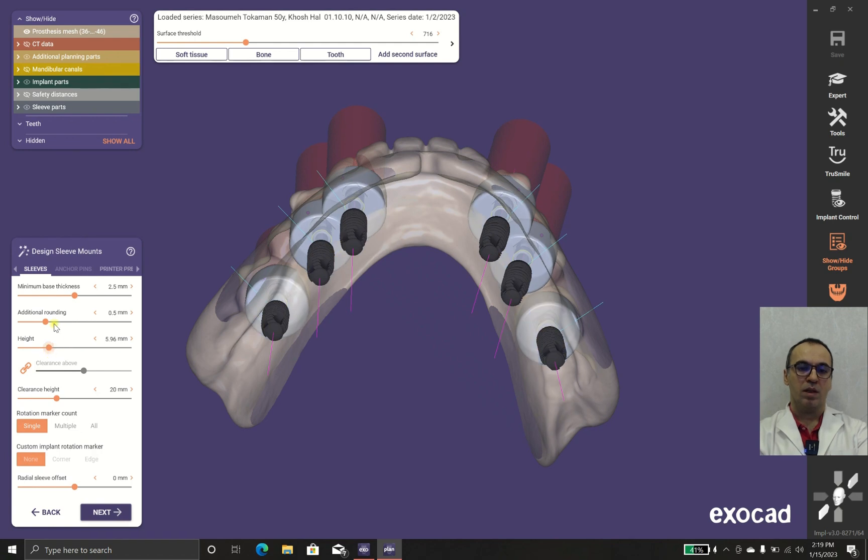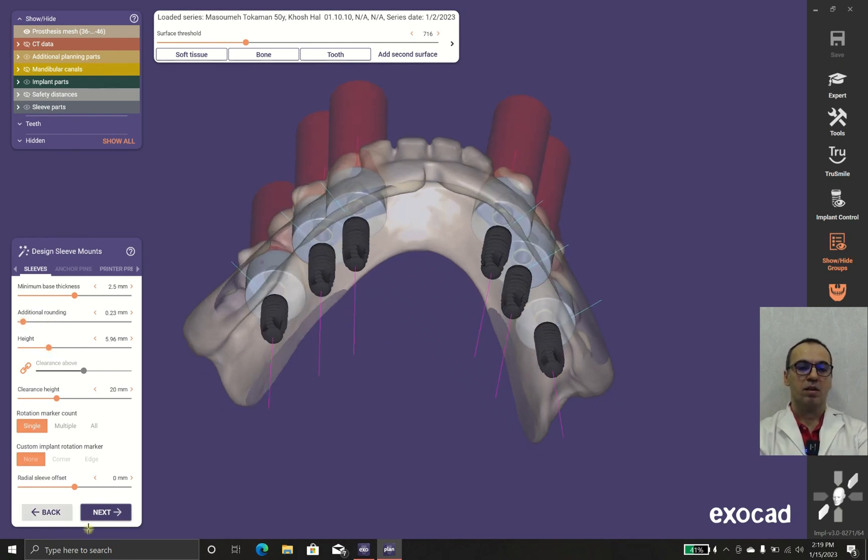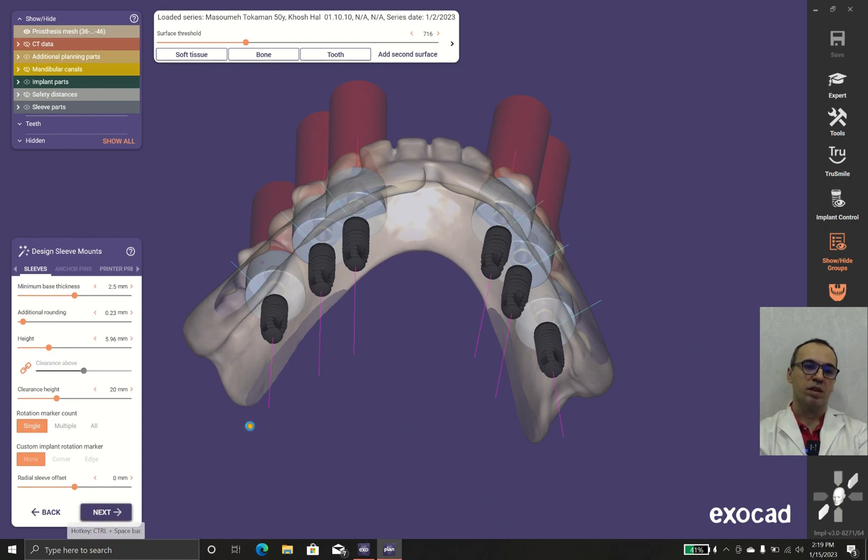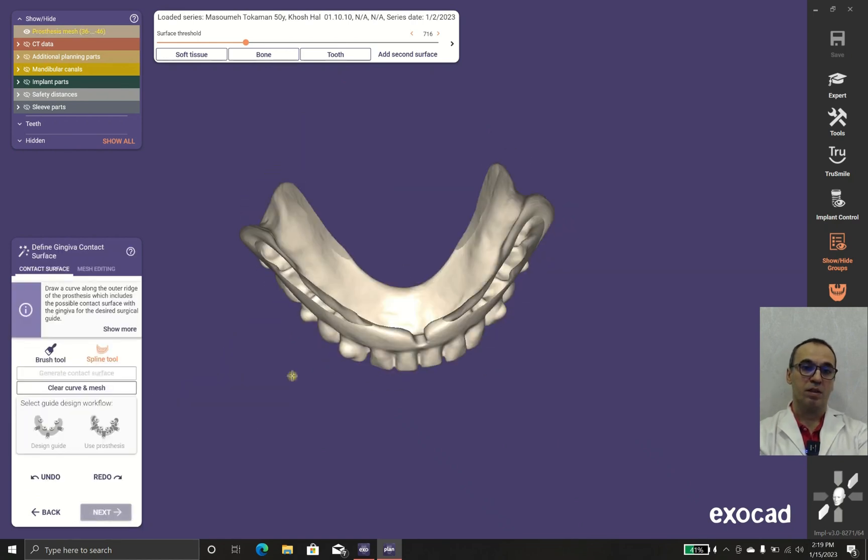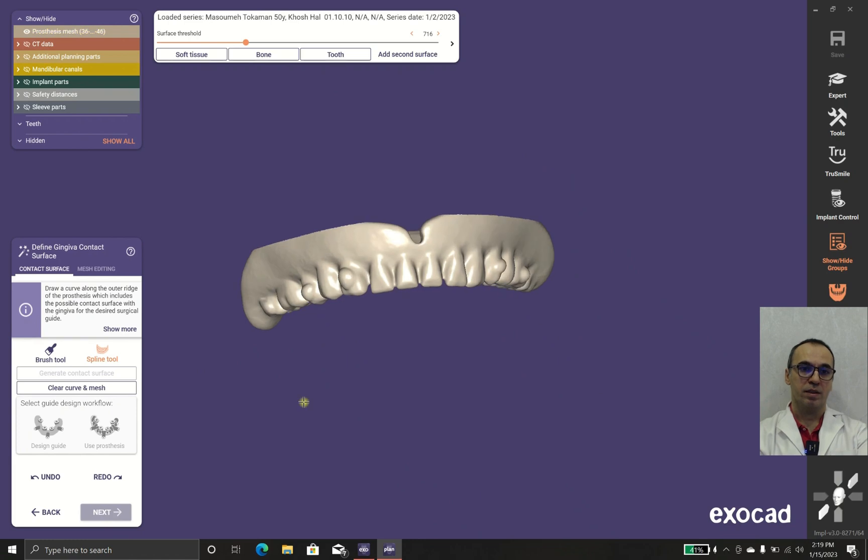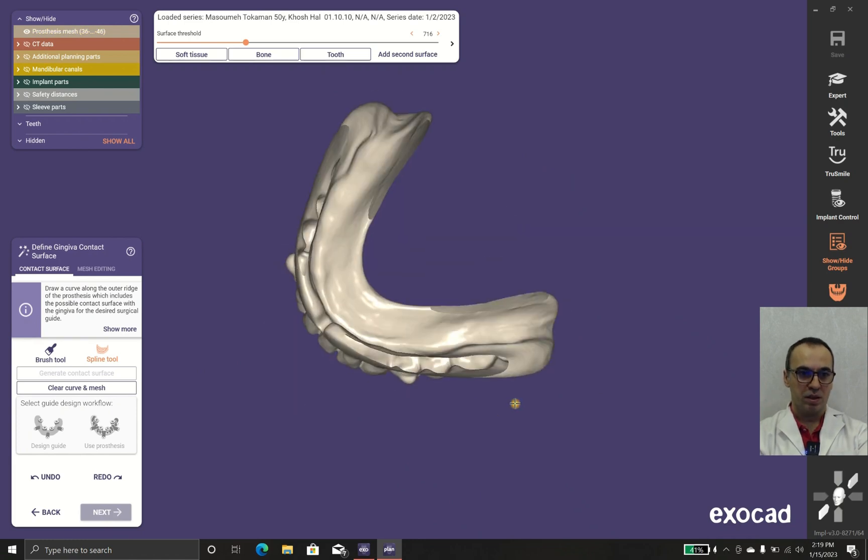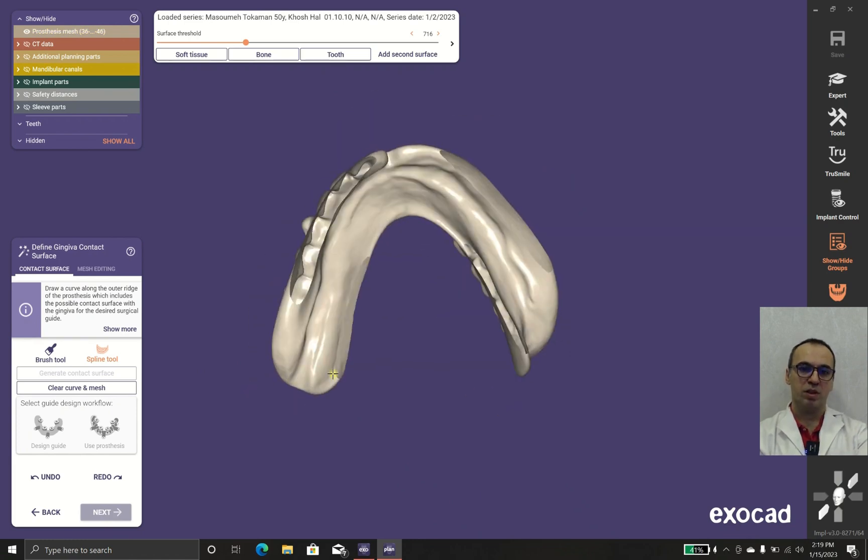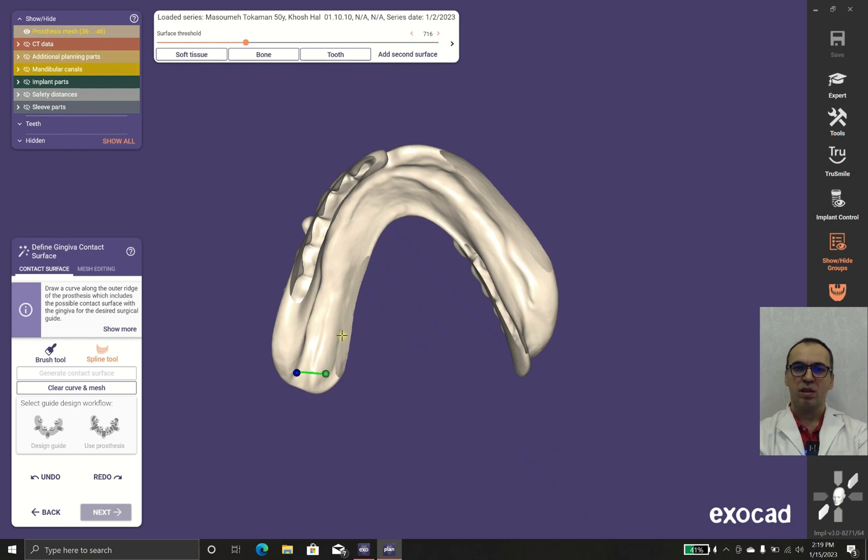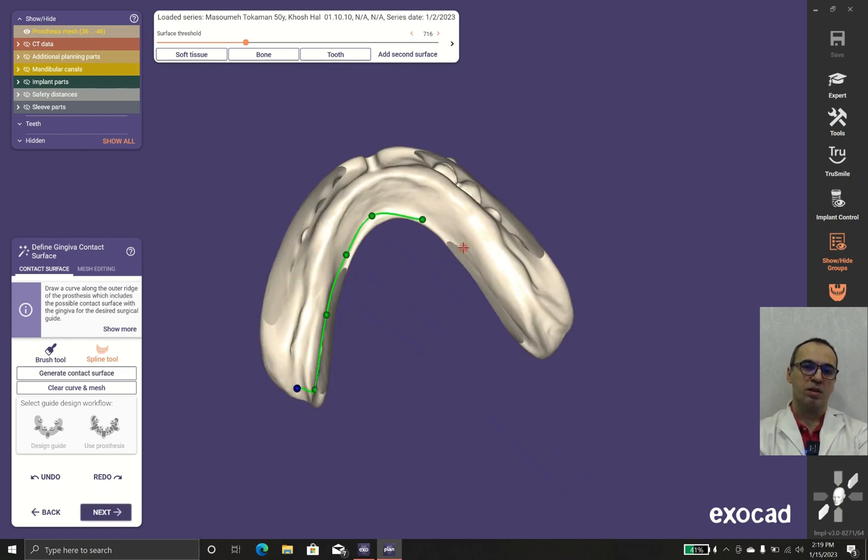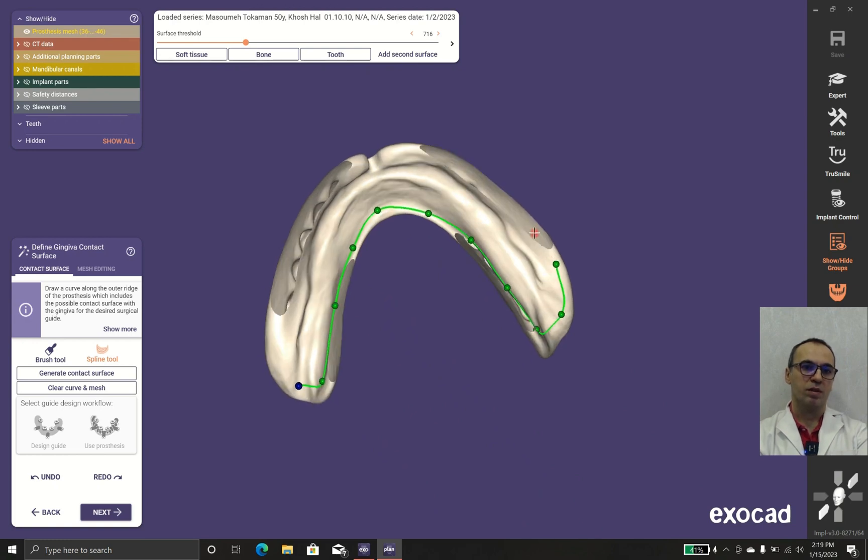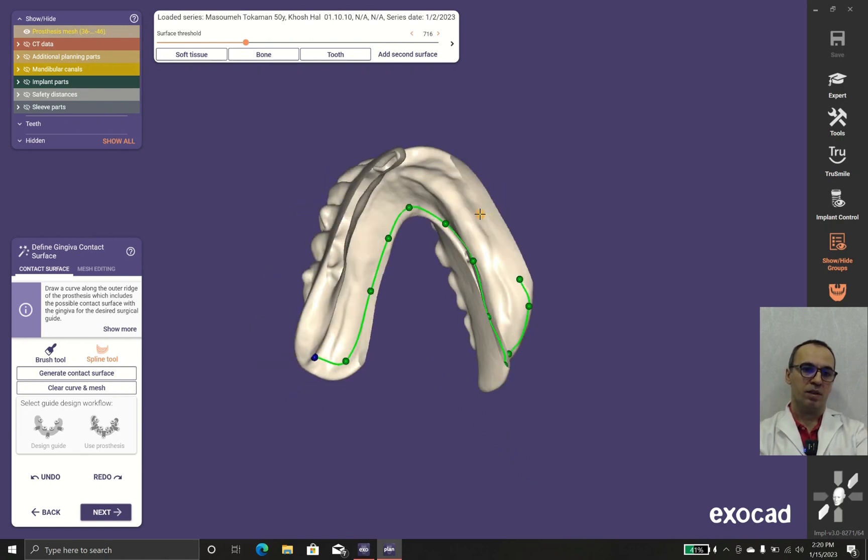After that, we should tell the software where is the perimeter of the stent, and you can do it in spline tool or in the brush. I prefer the spline tool, but the result is the same in both ways. In spline tool, you use multiple dots to show the software where the perimeters are.